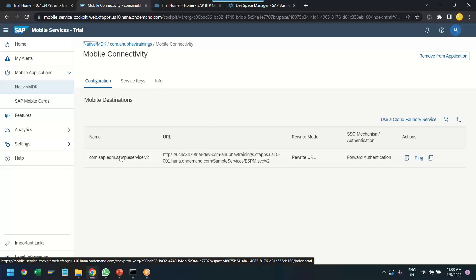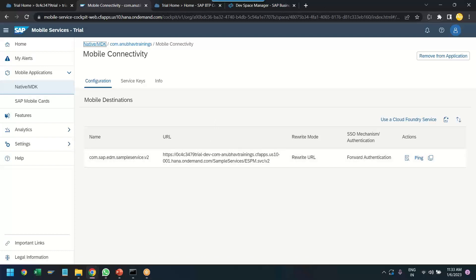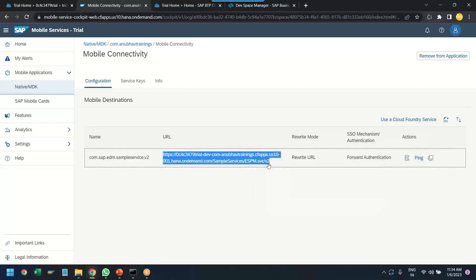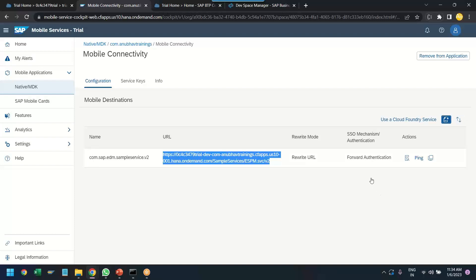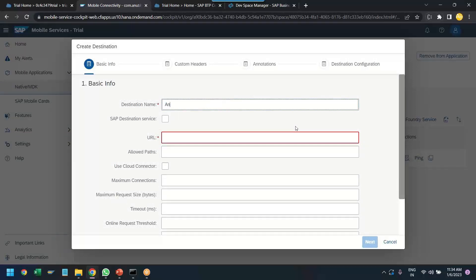There is already a default destination created by the system, but we don't want to use that. We need both a web application and a mobile application, and both need to point to the same destination name. So I'll copy this URL and create a new destination. Click on Create Destination, give it the name AnubhavMDKDest. Remember, this name is very important — we will use the same name again in the SAP subaccount so the web application can connect.